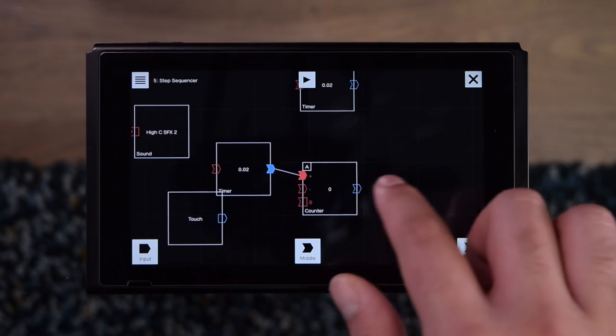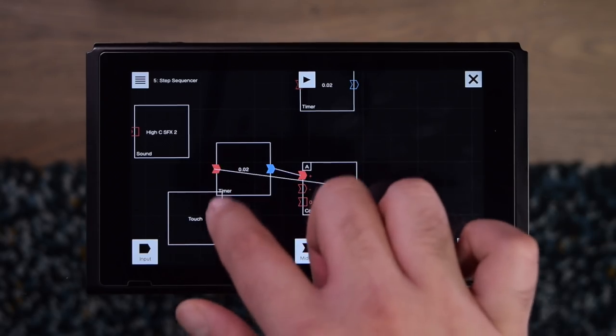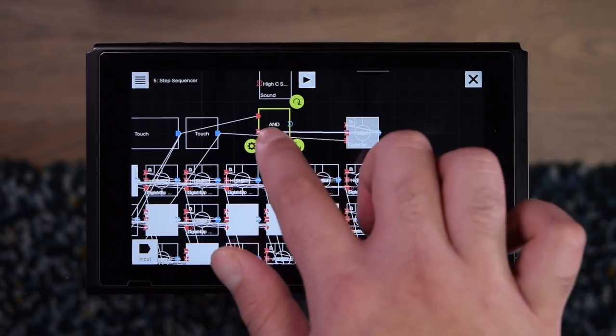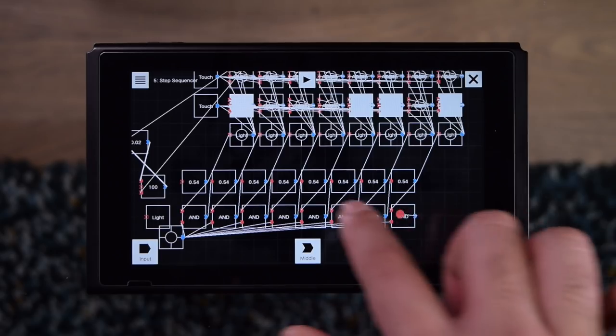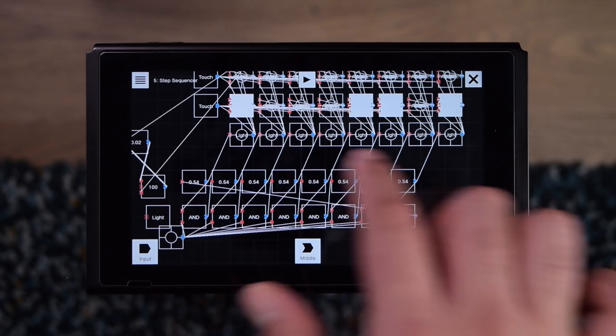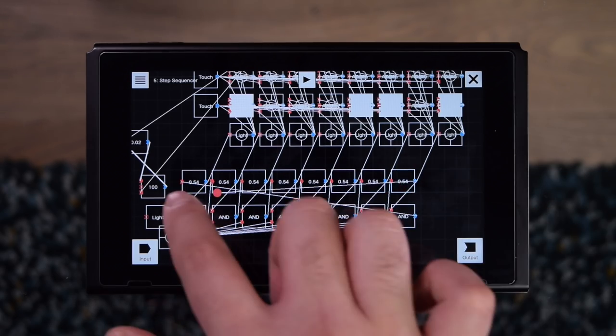What I'm going to do is I'm going to add in the ability to change the tempo that the sequencer plays at. At the same time, I'm also going to make the sequence a loop instead of just playing once through.